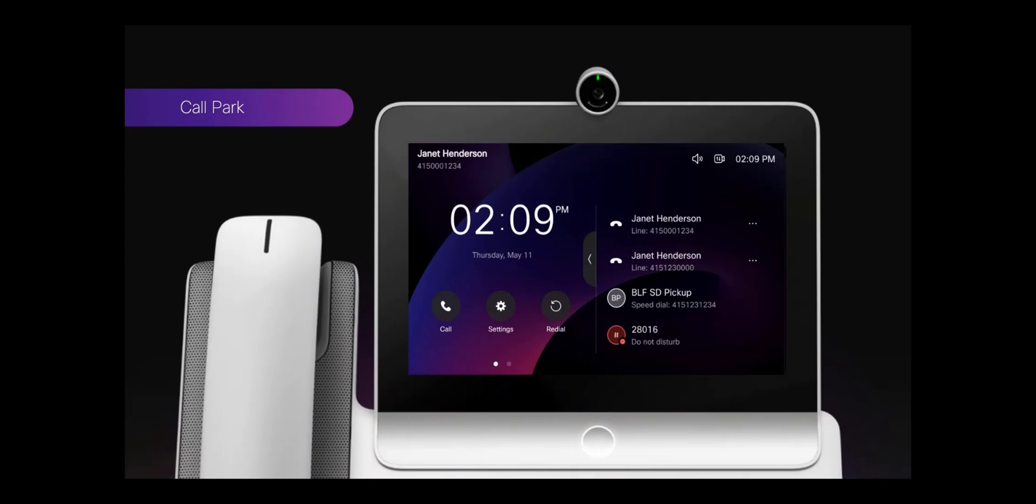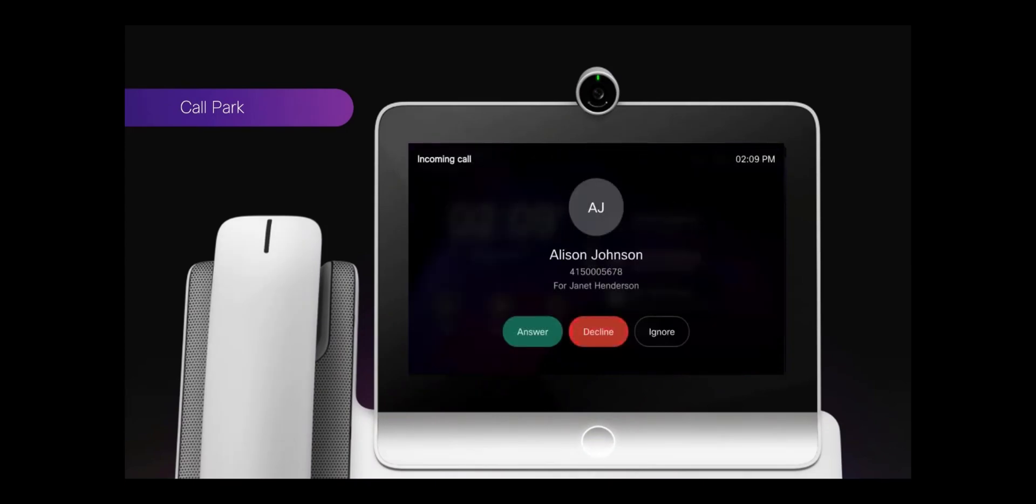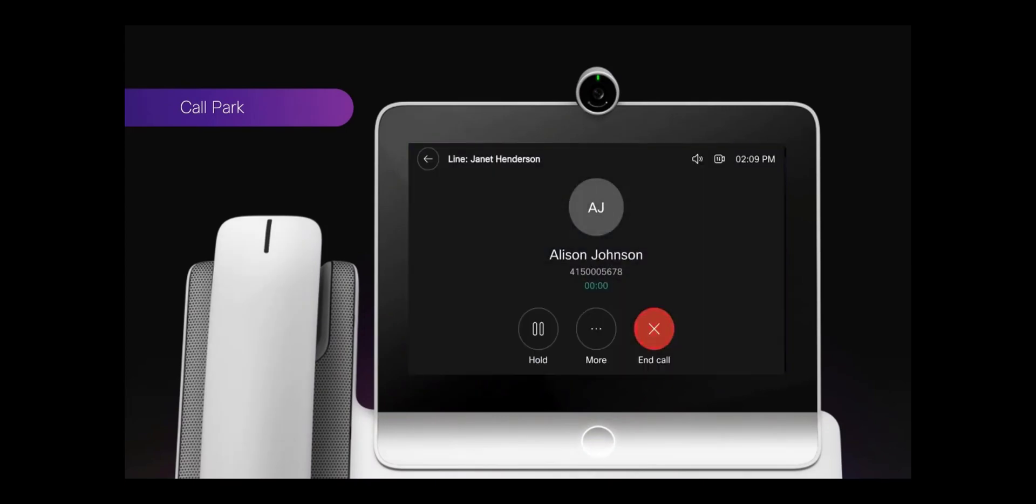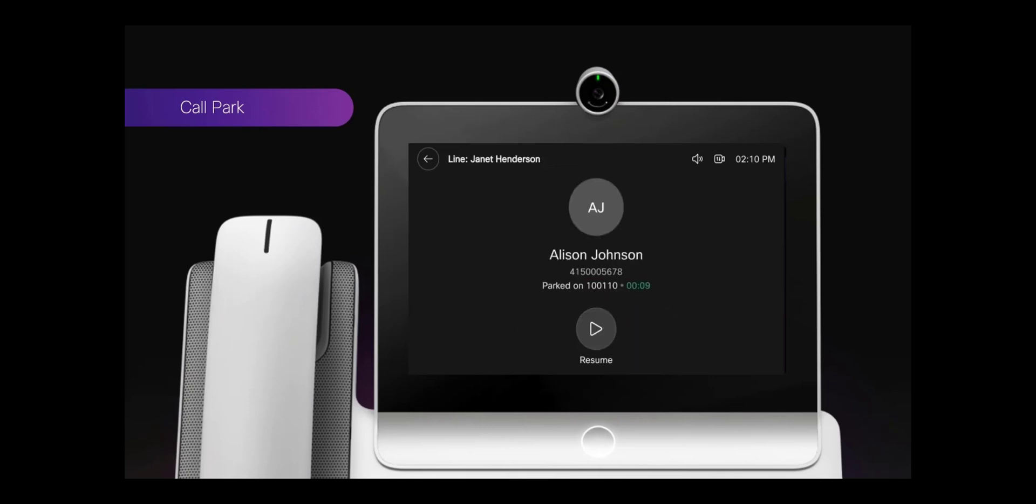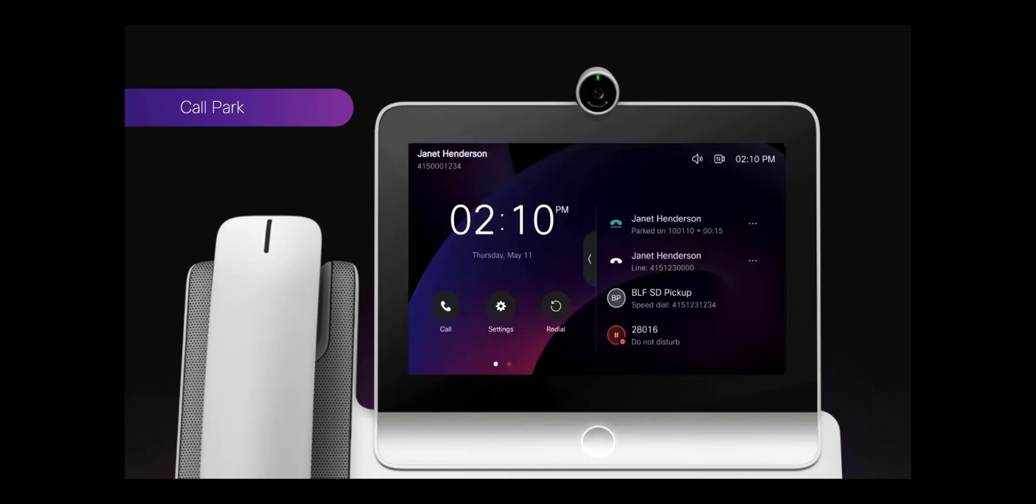For Call Park, the option to park a call is visible while connected in a call. You press the More button and select Call Park, and then the Call Park number will be visible on the home screen or the call list.